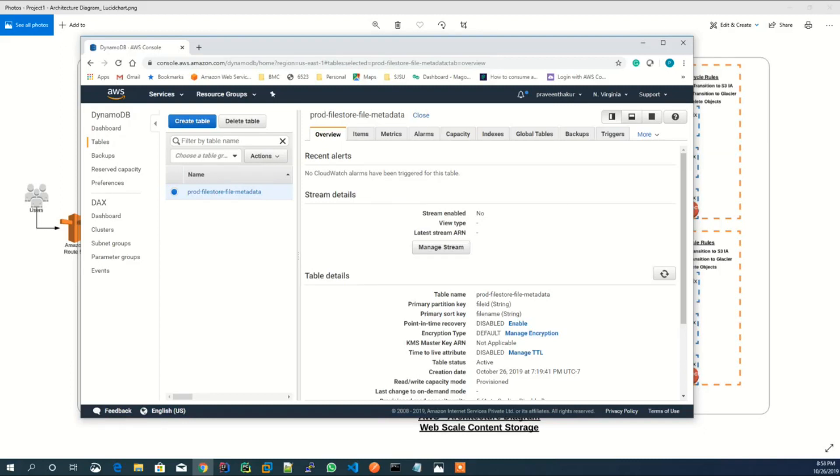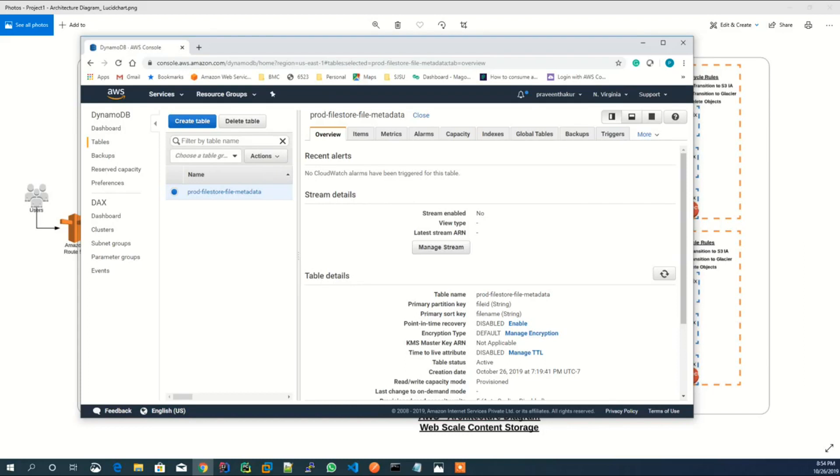Also, an admin of an application can see files of all the users and can perform delete and update operations on the existing file. To achieve this, we have used an admin group which is created in Cognito user pool. Any user who is part of the admin group in Cognito can perform elevated operations on files.